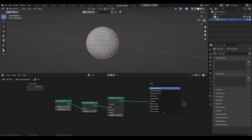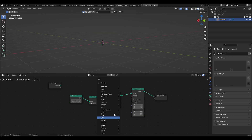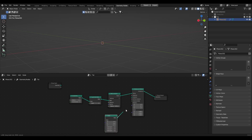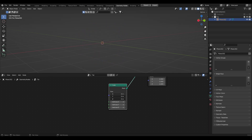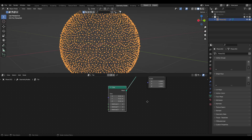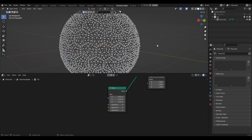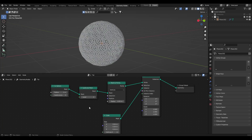Let's go shift+A, search for Instance on Points, and plug that in. Then shift+A, Mesh Primitives, Cube — drop that in on the Instance input. Bring down the size to something more reasonable. You can left-click and drag to edit all values at once, then enter a number. Let's start off with 0.04.